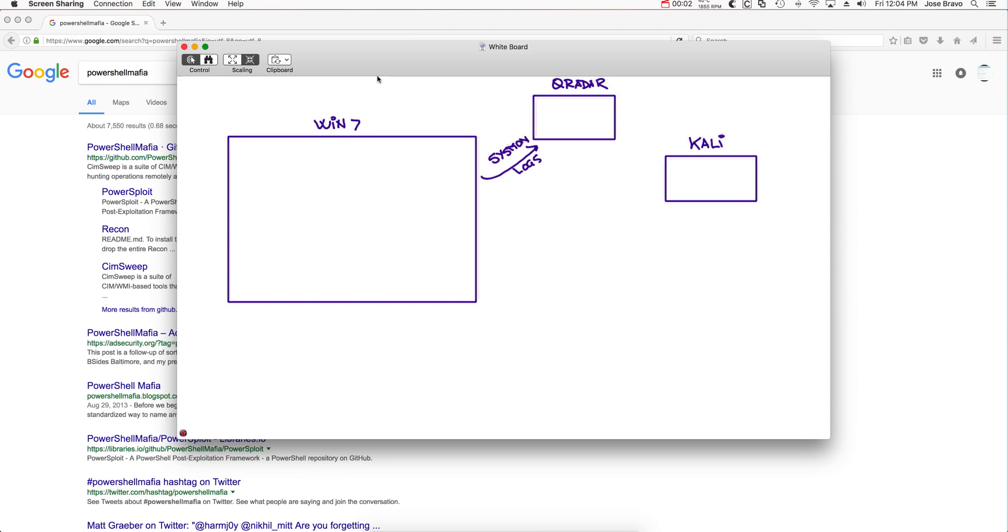In the previous use case we showed the example of an attack with a file. We're going to show right now when more sophisticated attackers don't use a file because they know files can be detected.